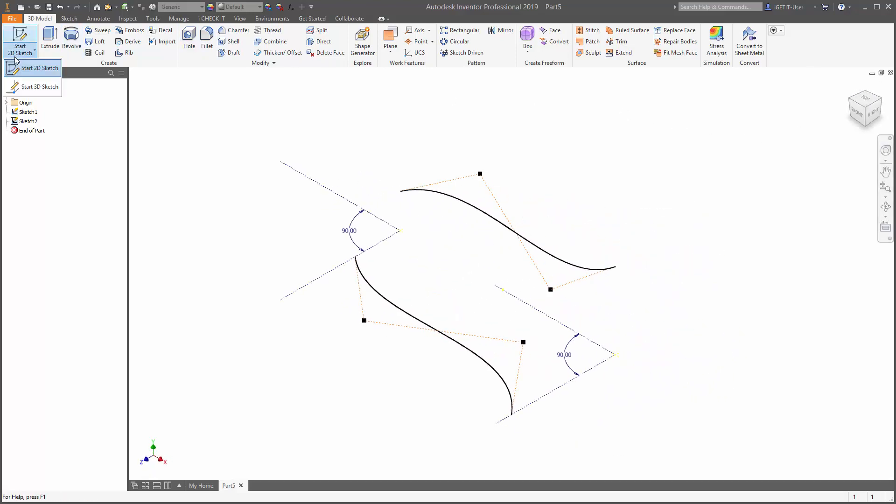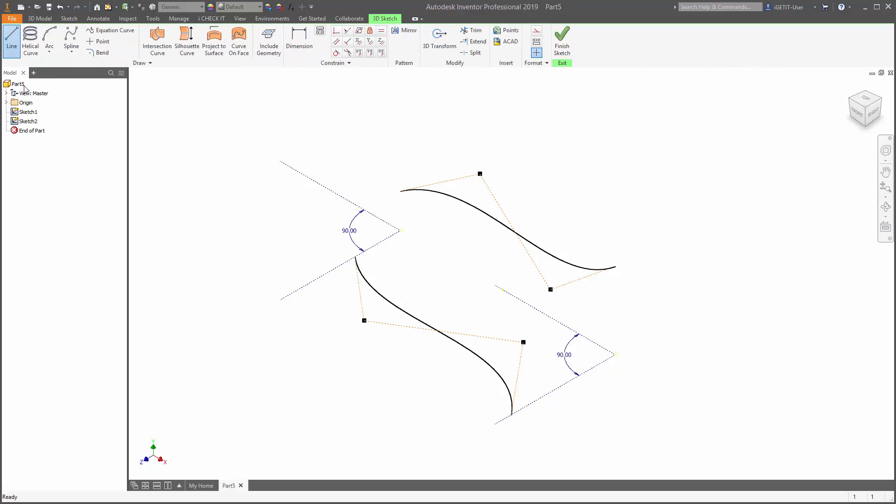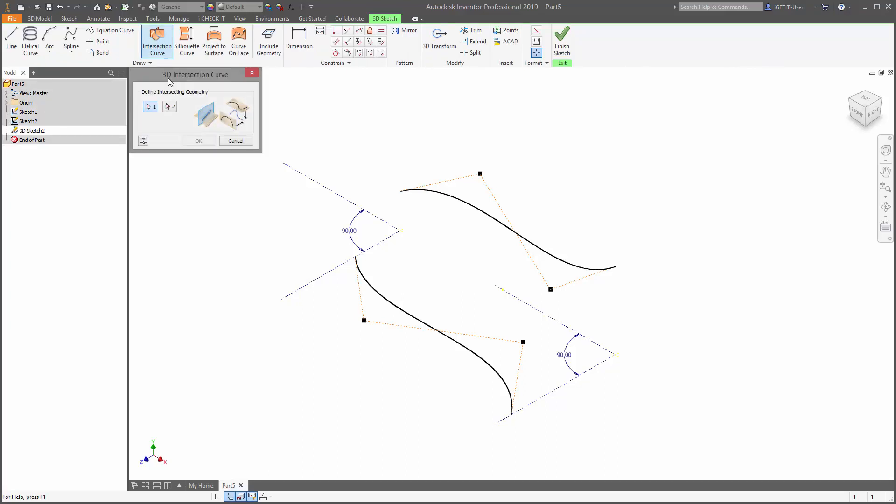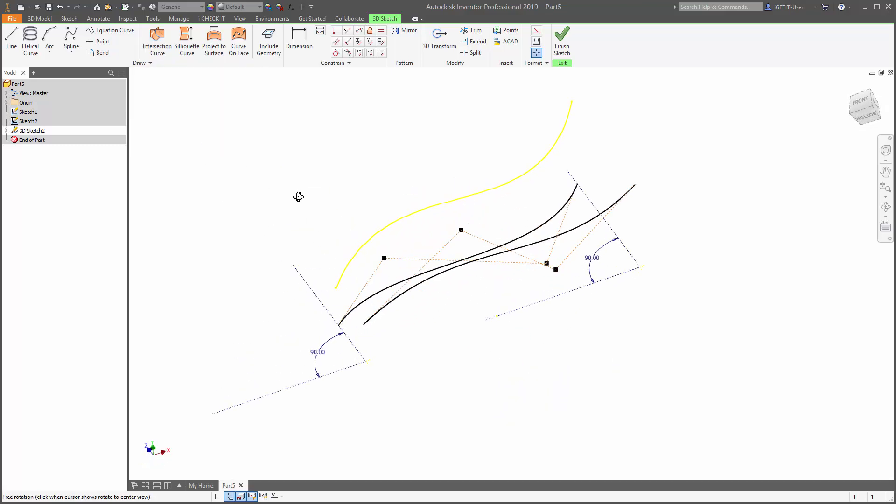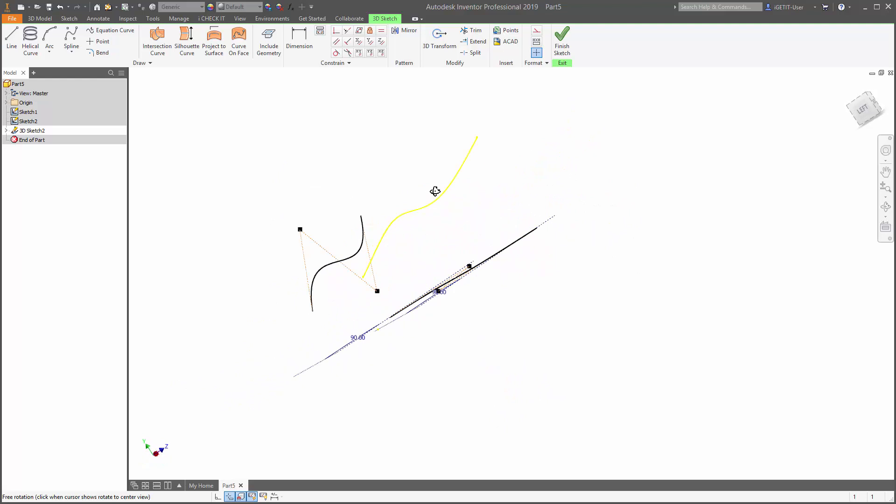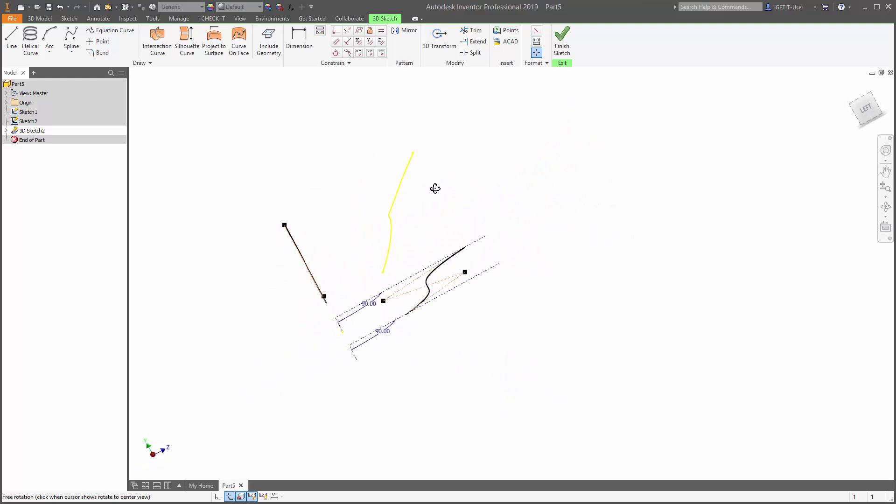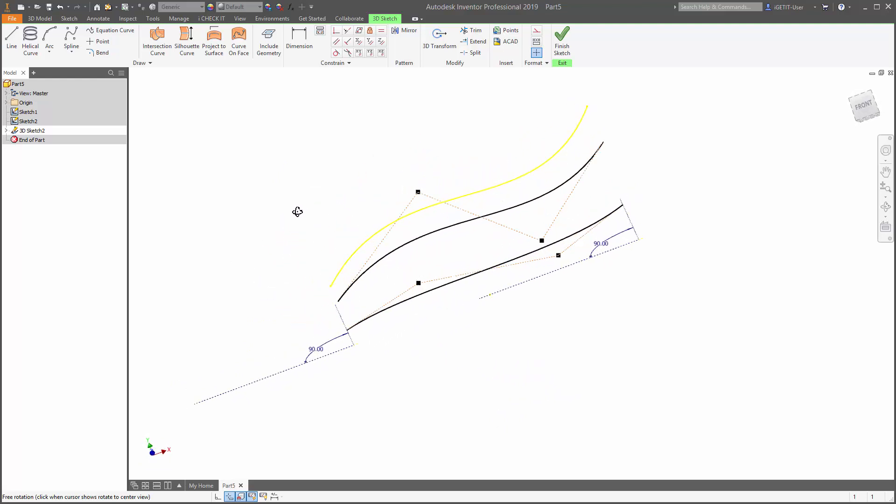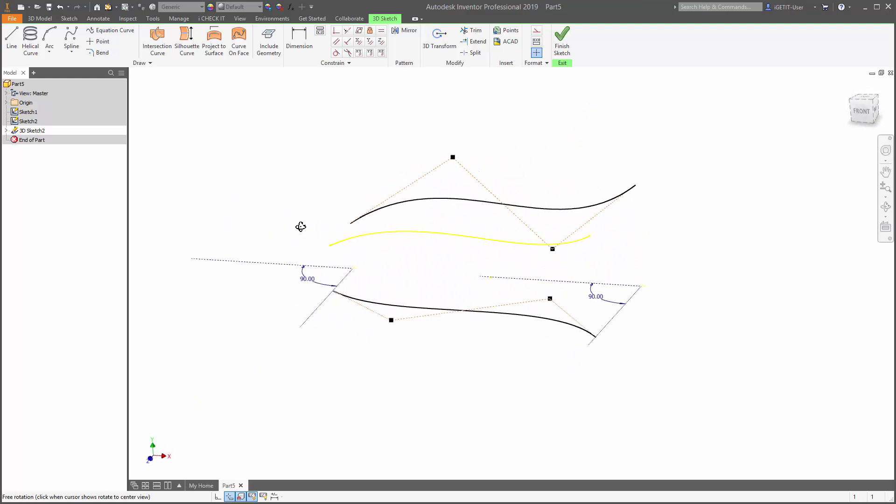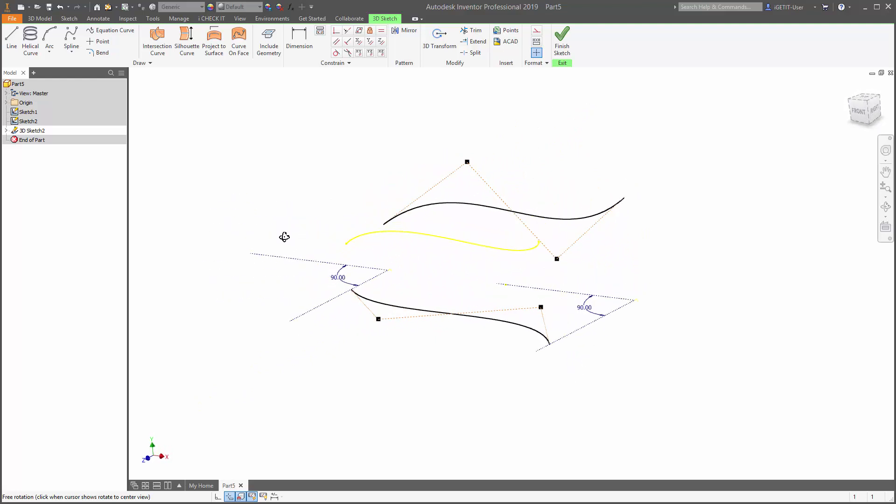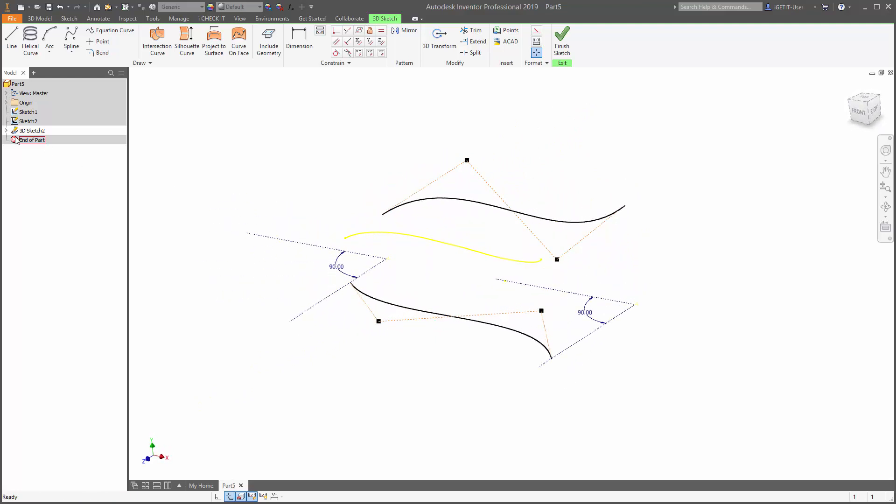We'll start a new 3D sketch and this time we're going to use the intersection curve. We'll select the spline in the first sketch and then the spline in the second sketch and then select OK. And notice that we have a 3D sketch that is now shown in space created from those two 2D sketches. If we look in the browser we have our 3D intersection here in space.